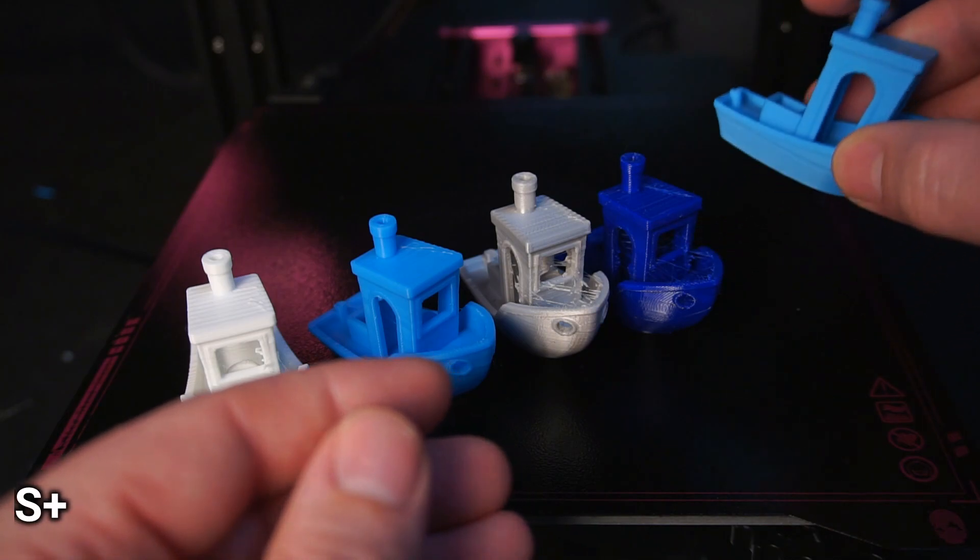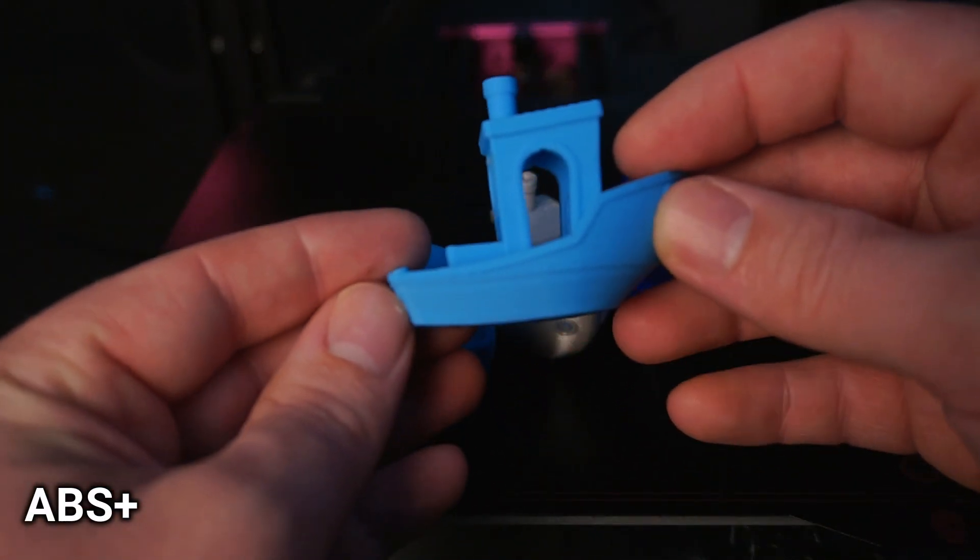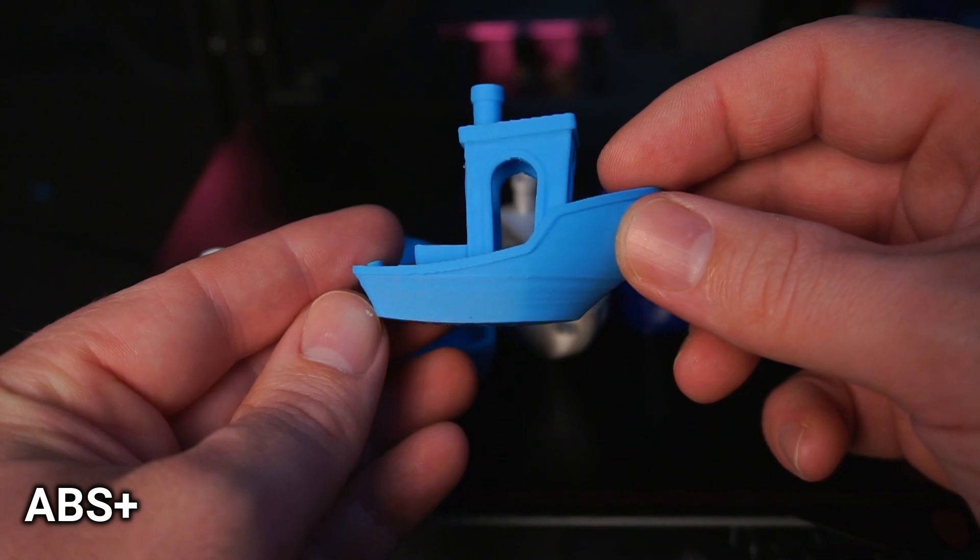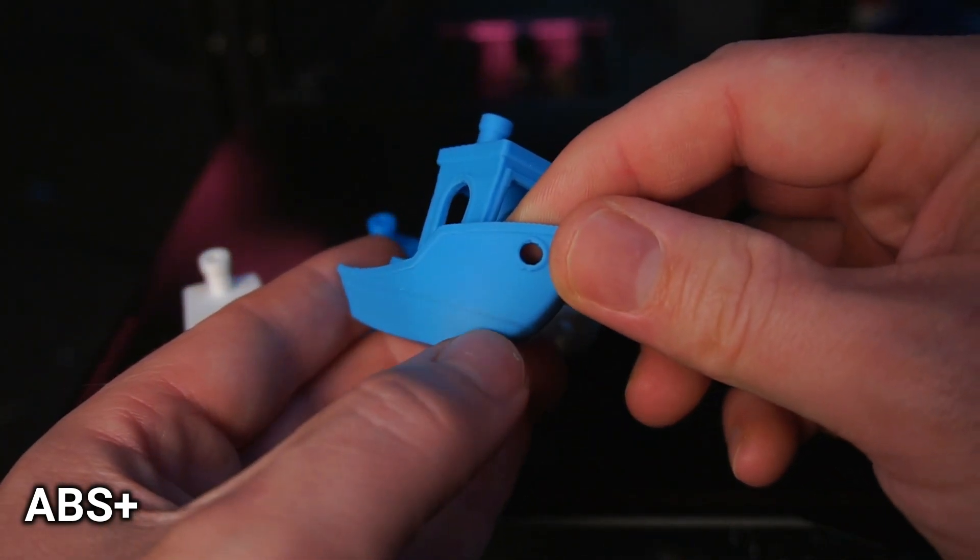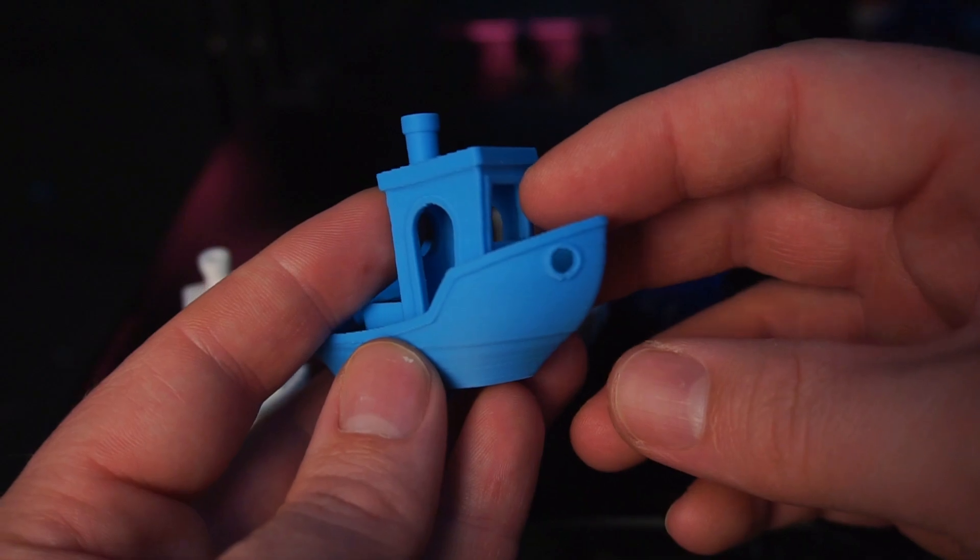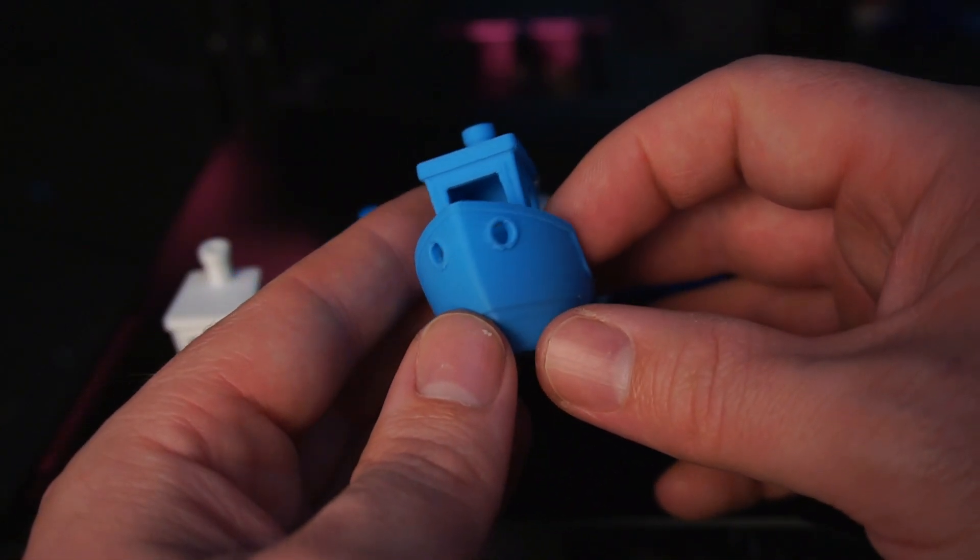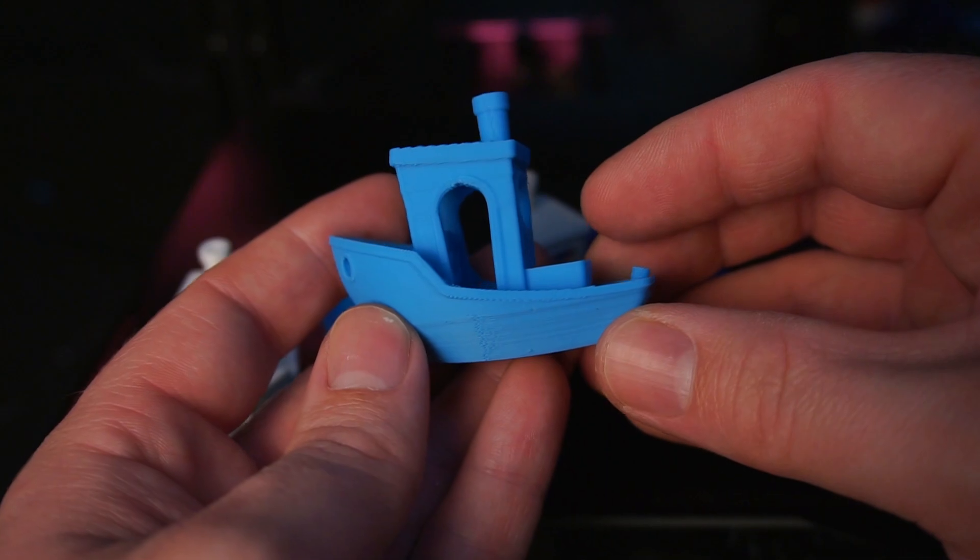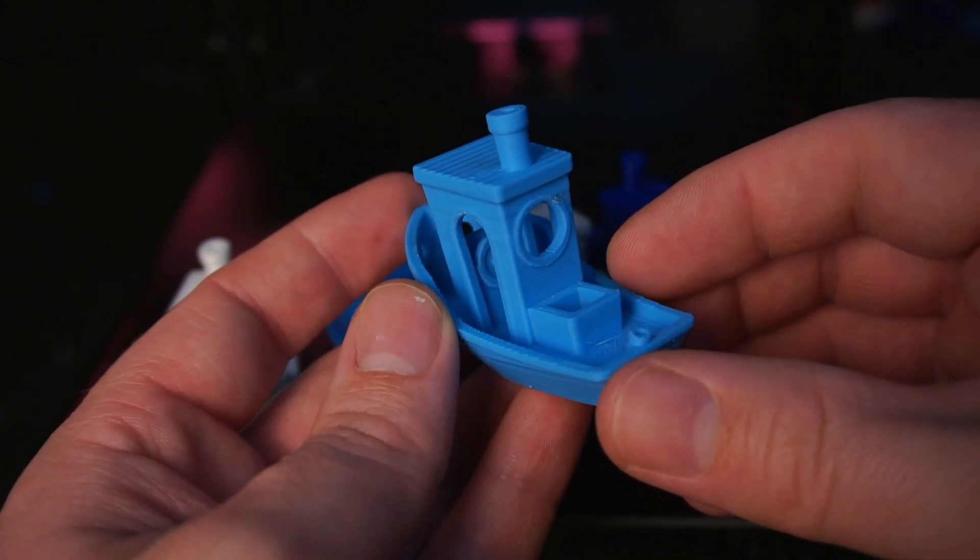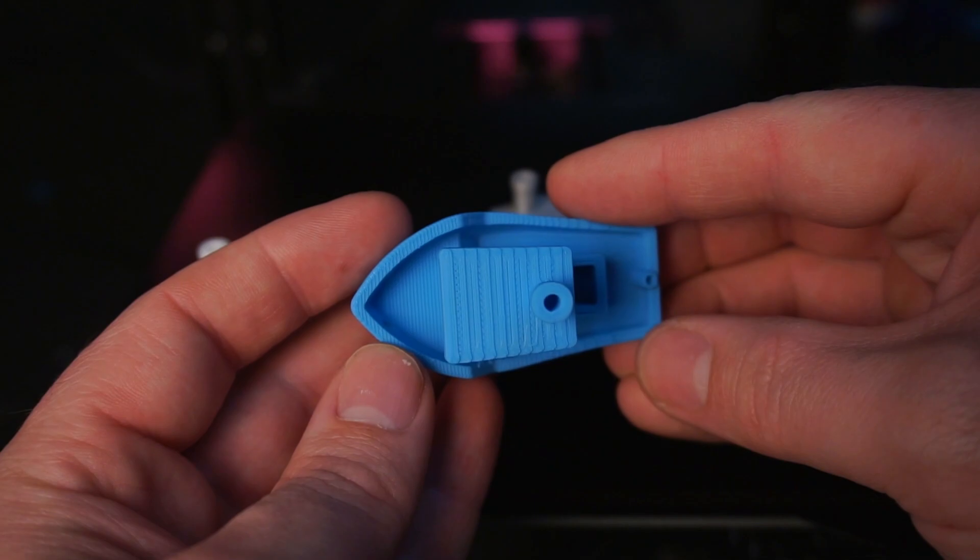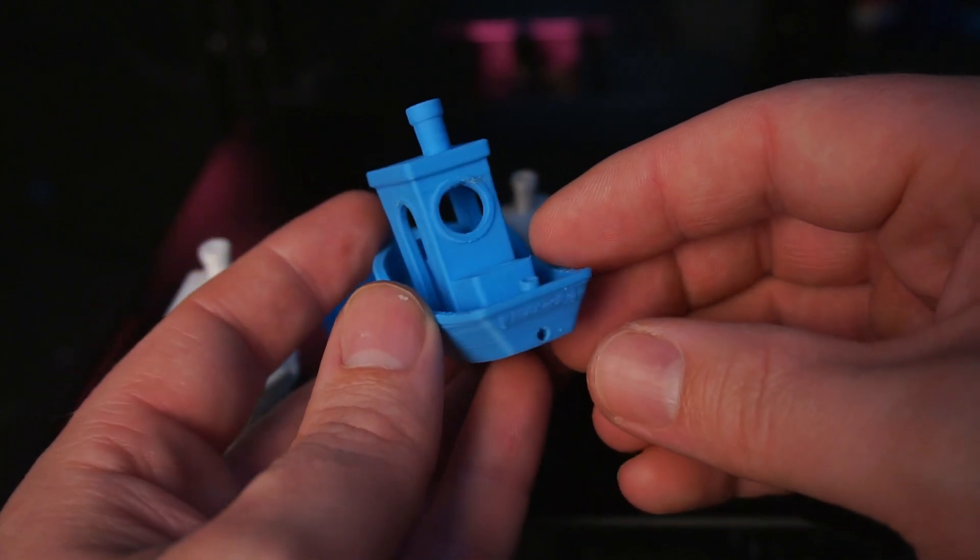And lastly is ABS plus. In typical ABS fashion the print warped and pulled away from the bed. However this isn't the printers fault, rather it's mine. I'm still experimenting with different products to promote bed adhesion with ABS plus. Warping aside the print quality was the best so far, with absolutely no stringing while retaining every tiny detail in the print.